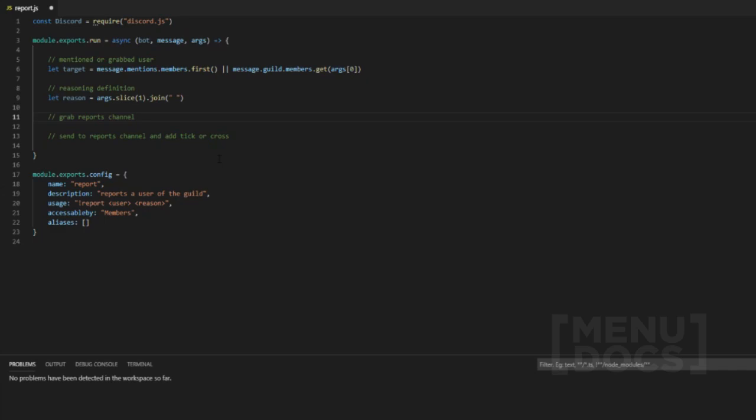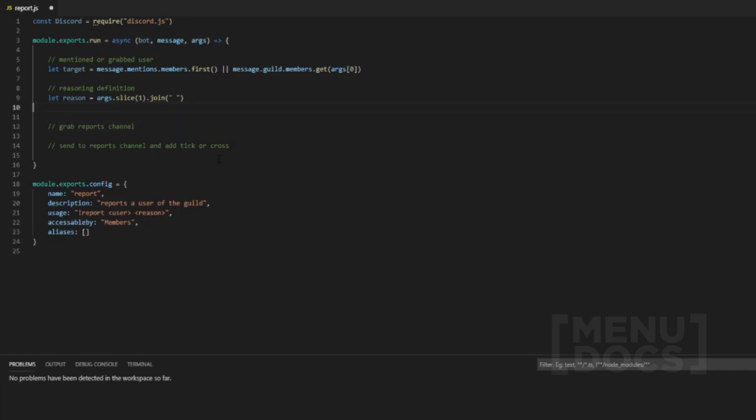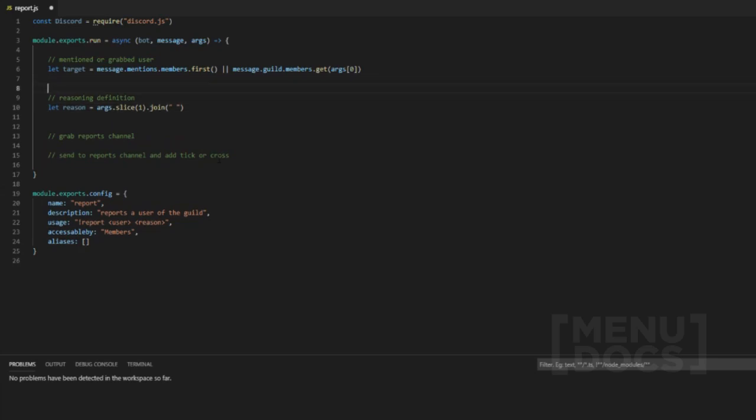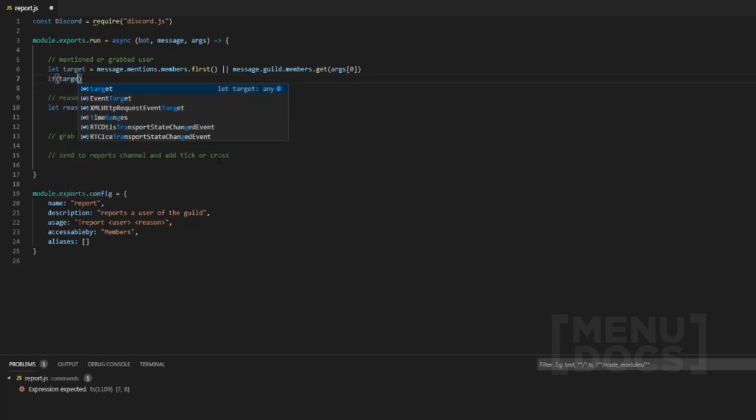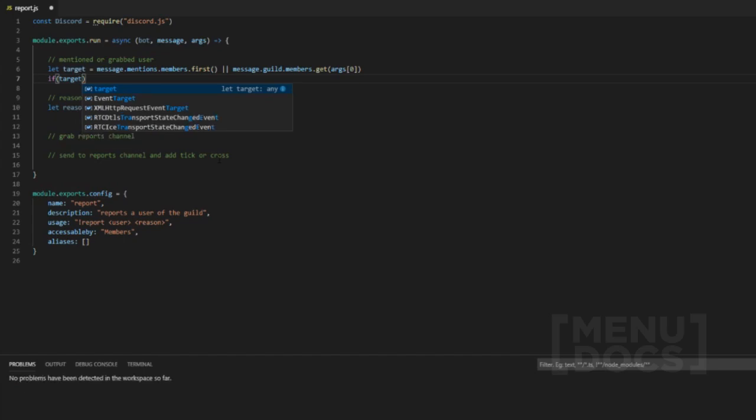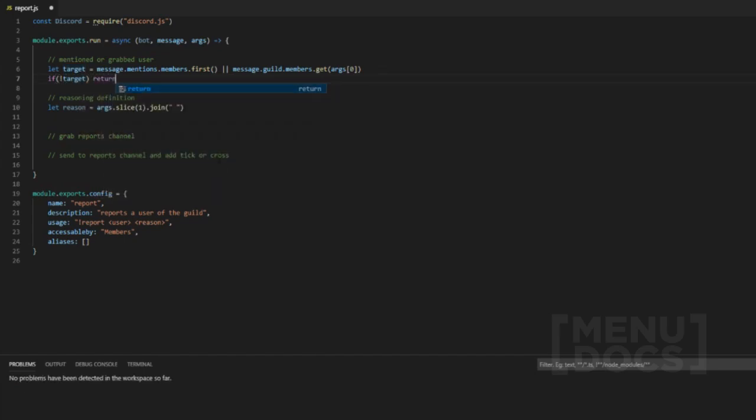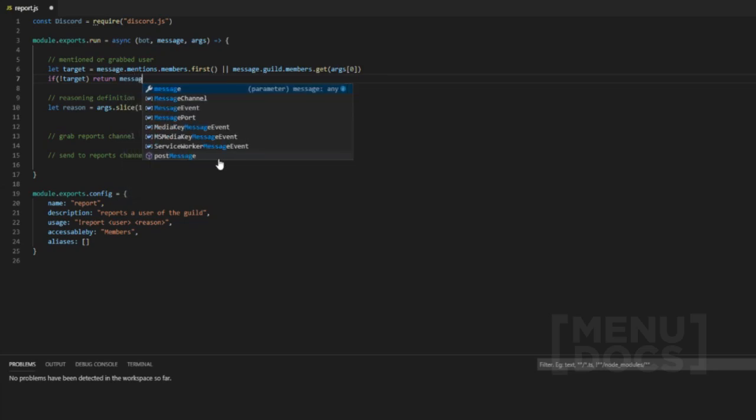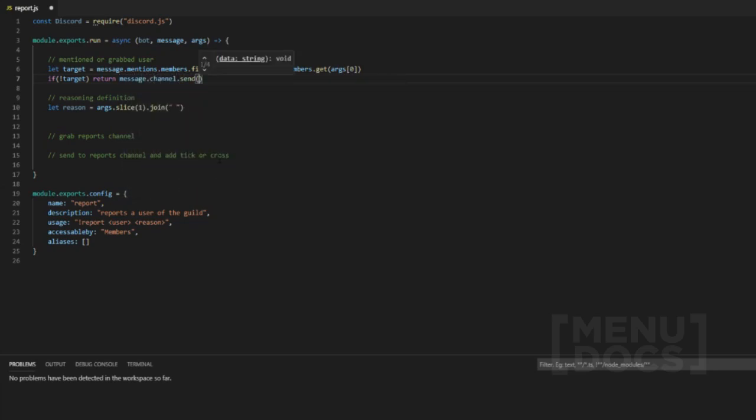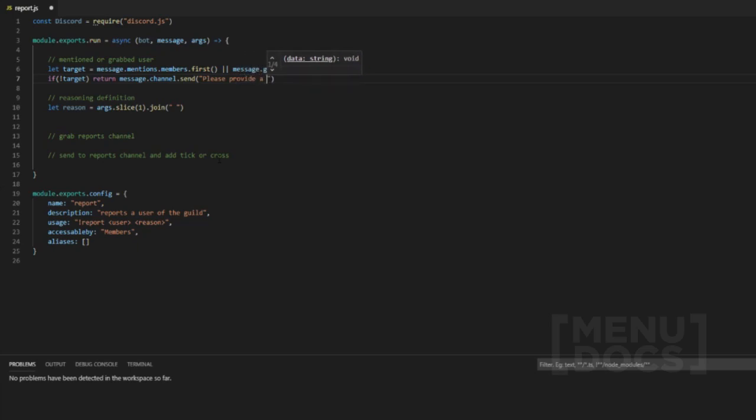And now obviously we want to add an if statement because if they don't provide a target, or actually it's probably a good idea to add an if statement here as well. If there isn't a target provided, we will return the code and say message dot channel dot send. Please provide a valid user.